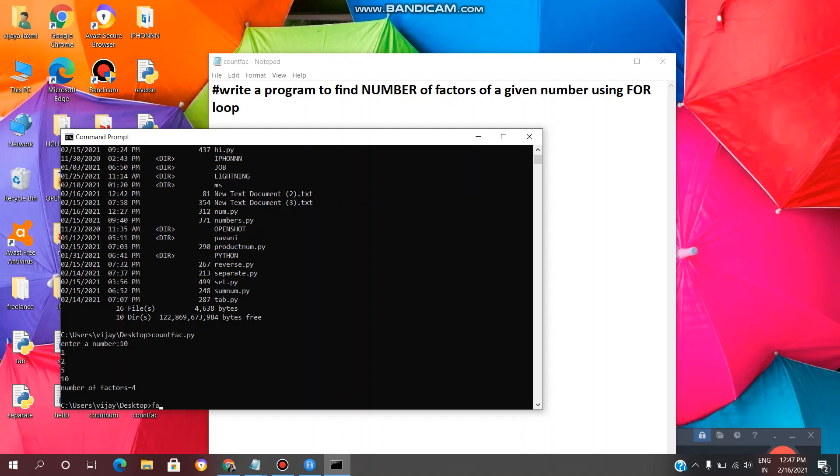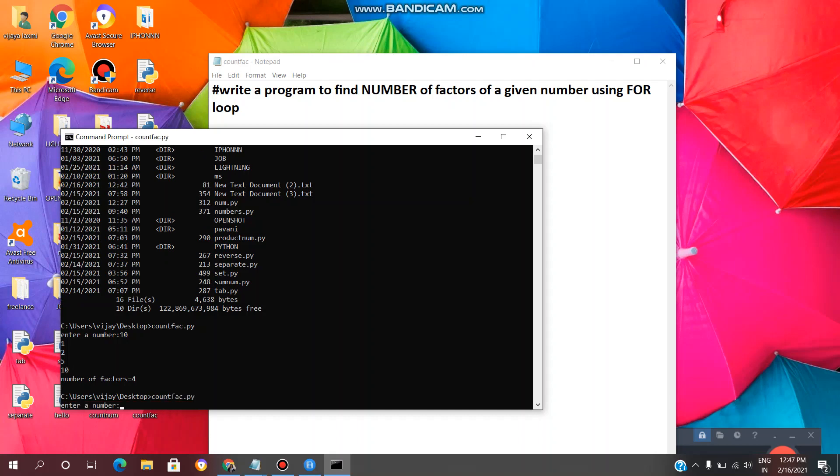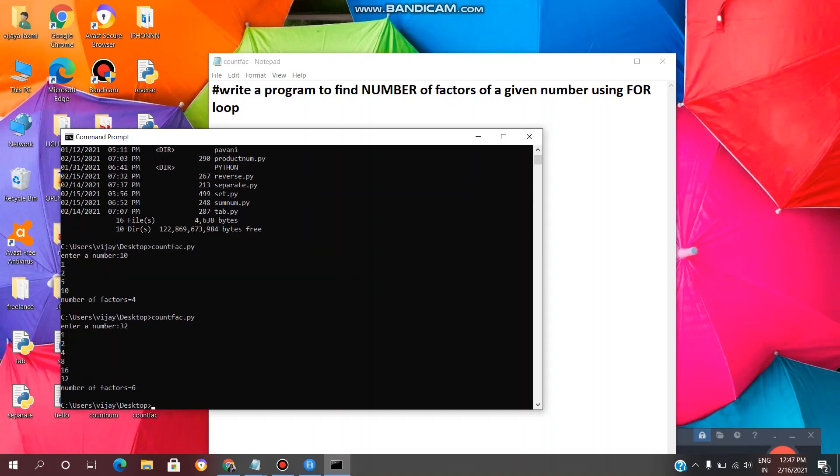And we will see once again. File name dot py, enter. Now we will give 32 as a number, enter. See, we are getting factors of 32 as well as count of factors. Factors of 32 are 1, 2, 4, 8, 16, 32 and count of the factors is 6.